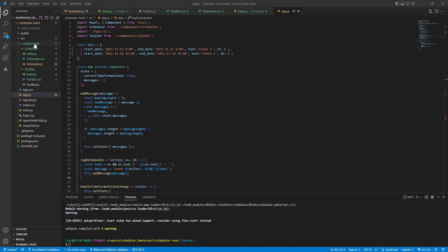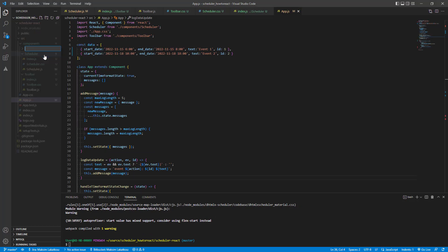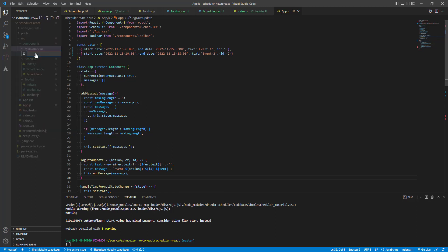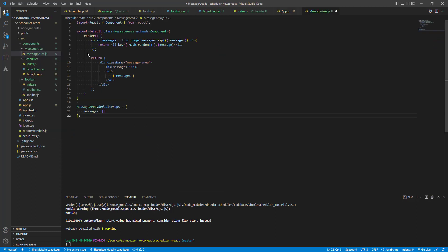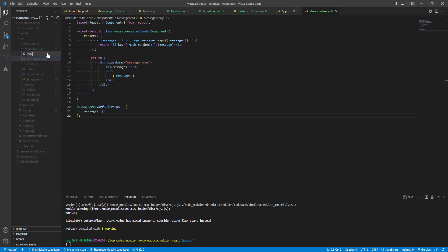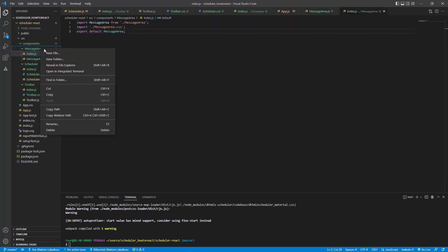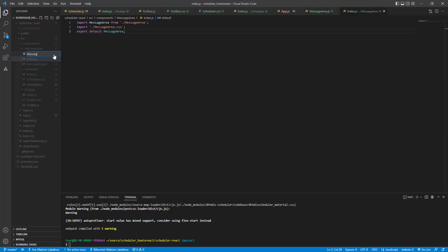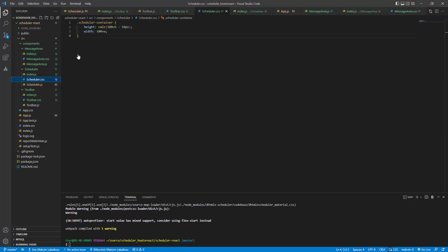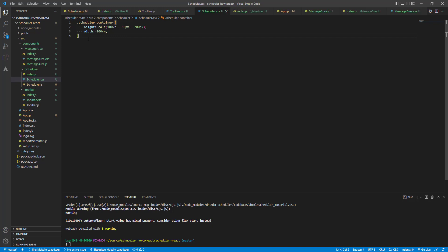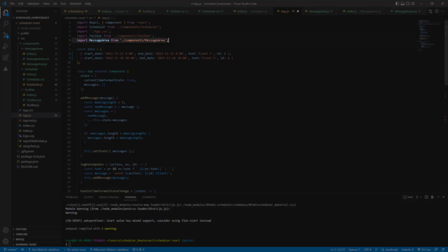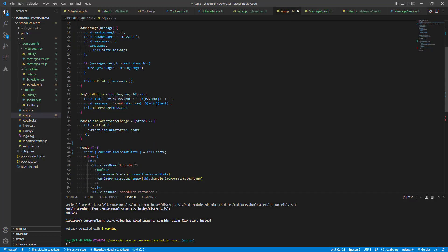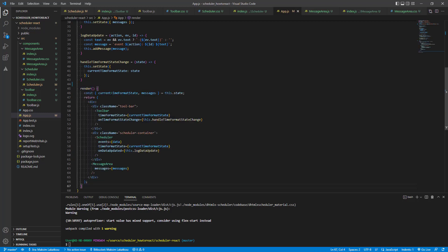After that, we should create a component that will display these messages on the page. For that, add the index.js and message.area.js and CSS files with the following code. We'll also need to update the height of the scheduler container to place the container for messages there. Finally, let's connect this component to the app and update the render method.